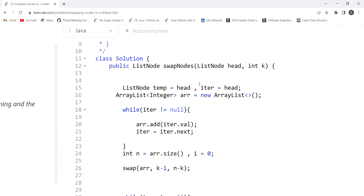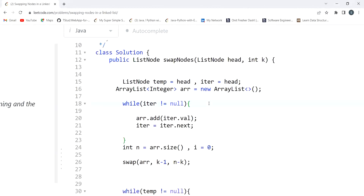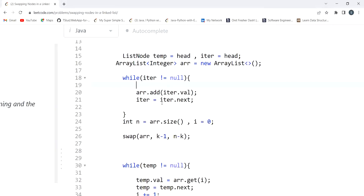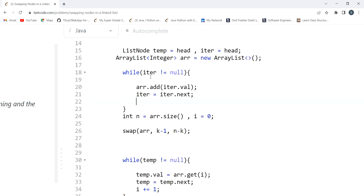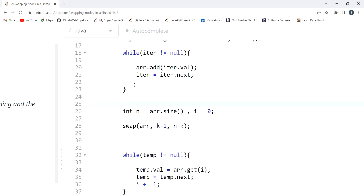For the first approach, we create an ArrayList named 'arr'. We take a ListNode variable 'iter' pointing to the head. While iter is not equal to null, we add the value at each node to the array list using arr.add(iter.val), then move forward with iter = iter.next.